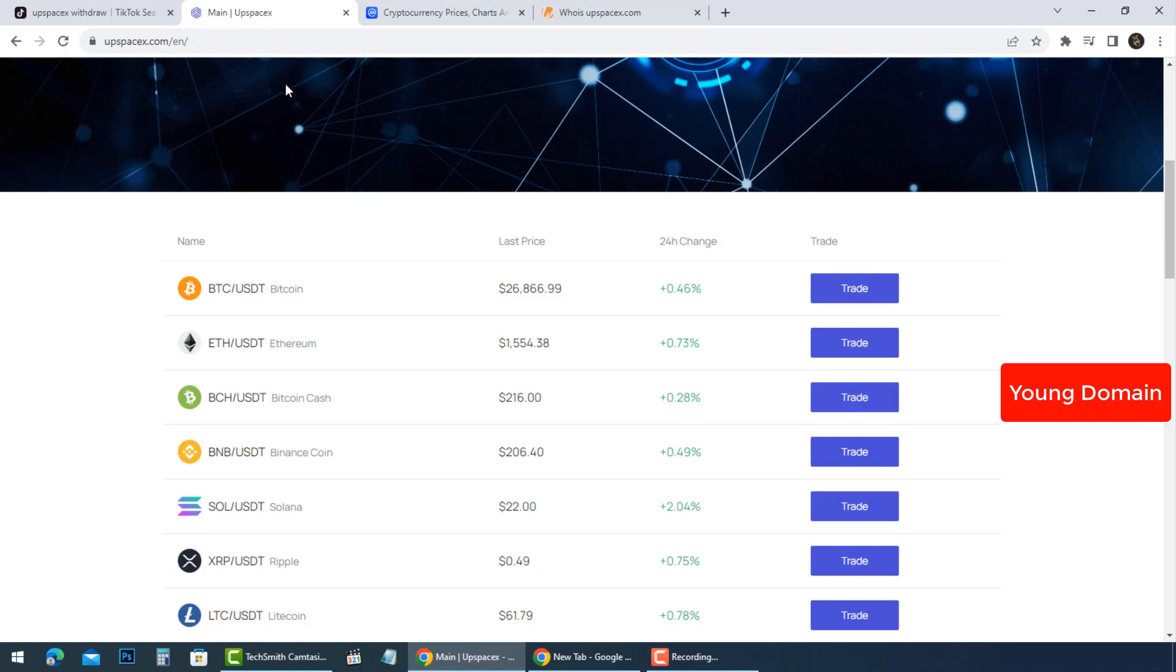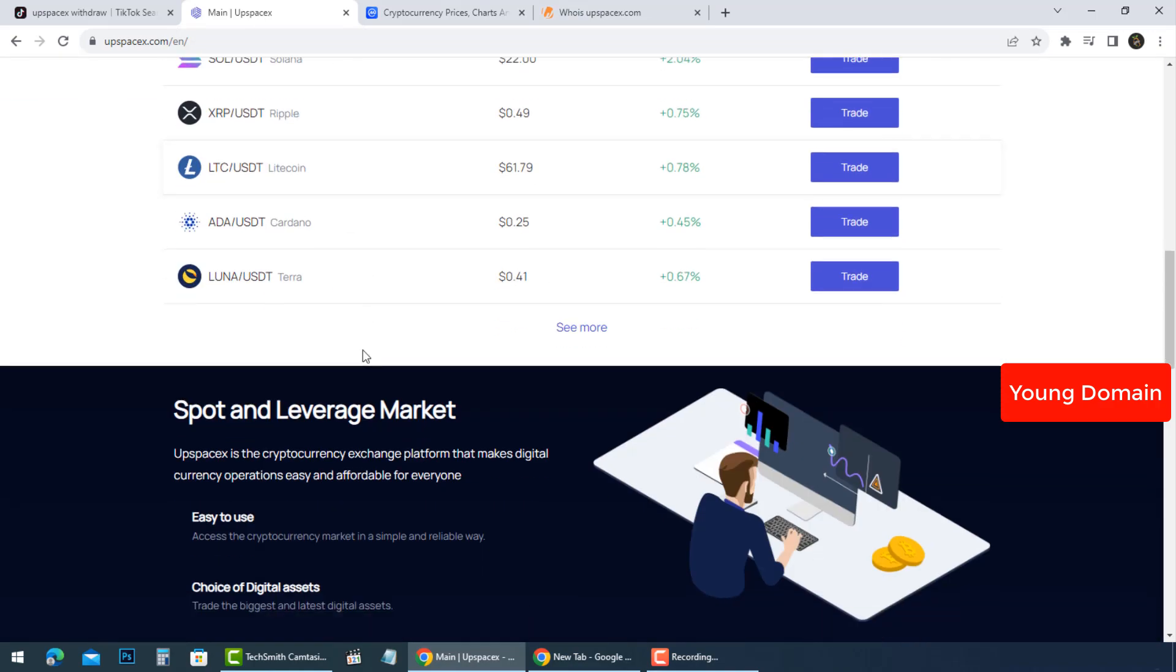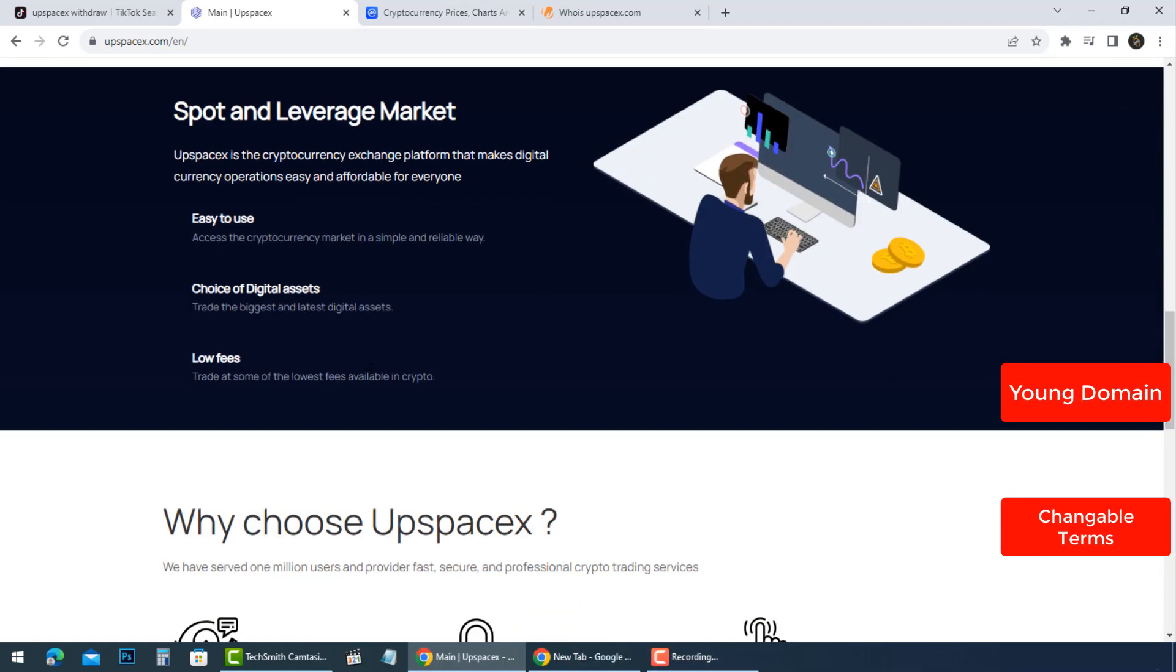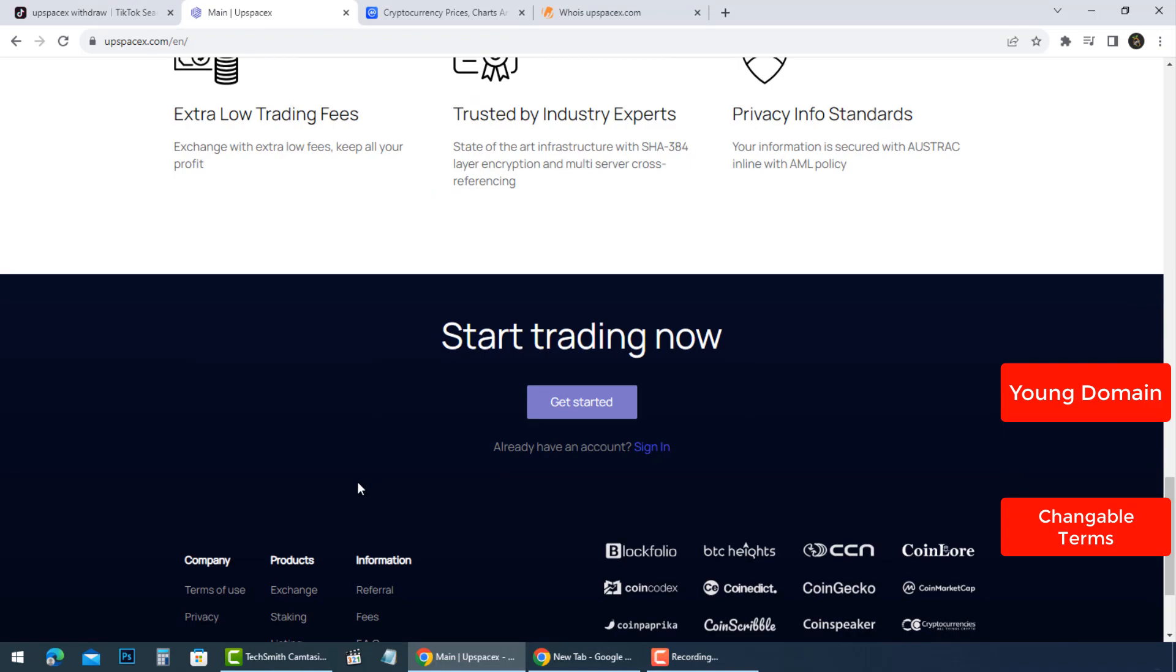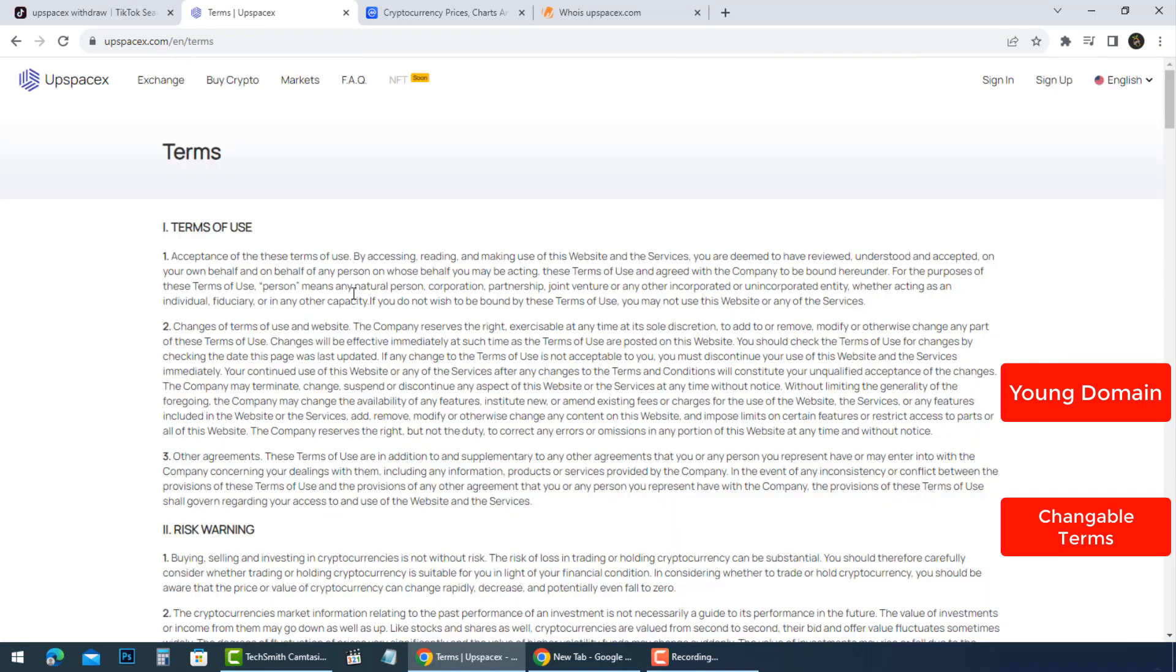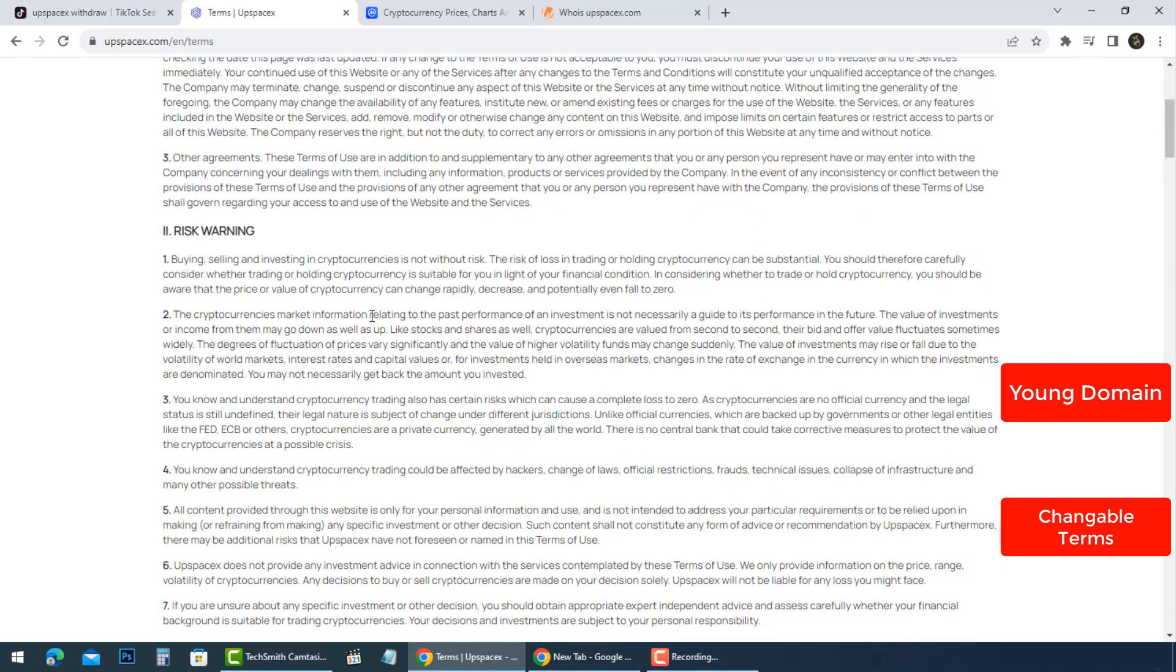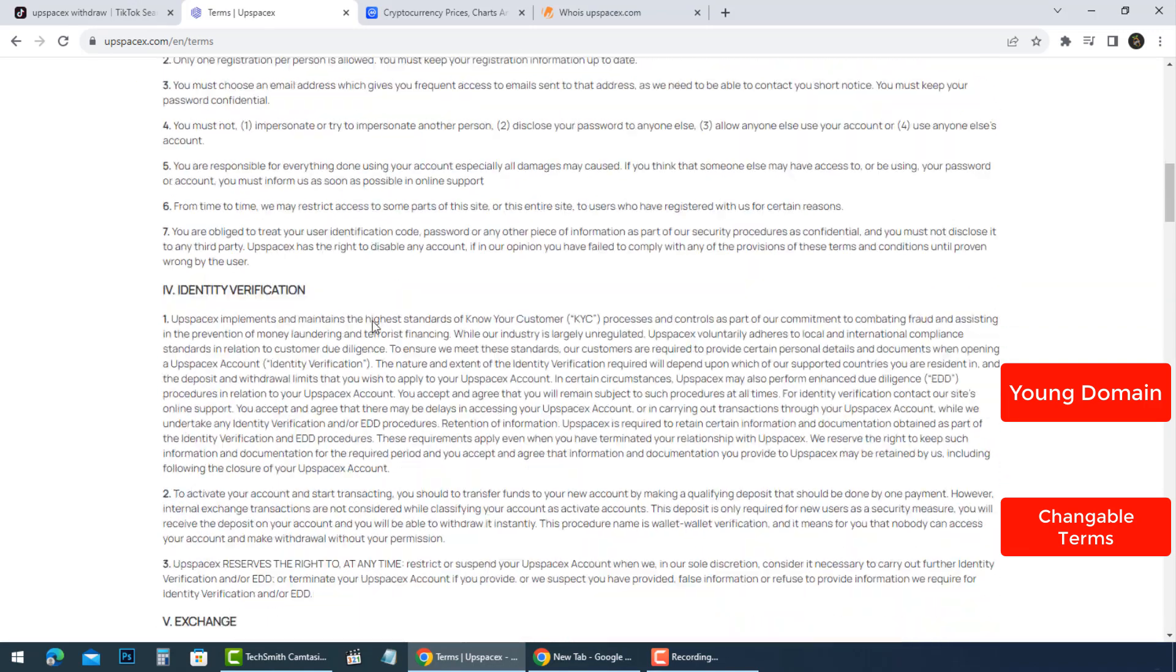In other words, it deals in pre-functional consumer token sales. And despite whatever they are saying in their Terms and Conditions section, these types of operations are regulated.